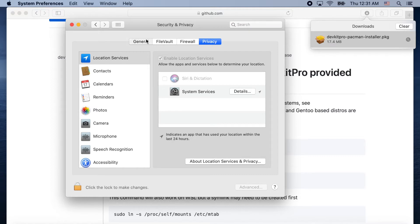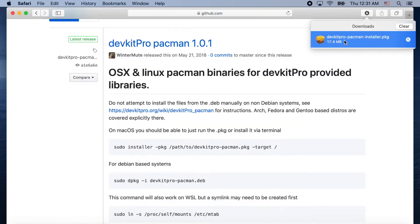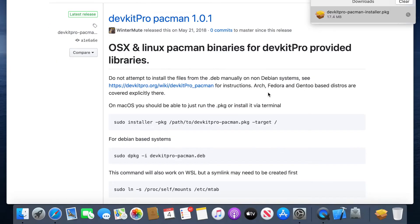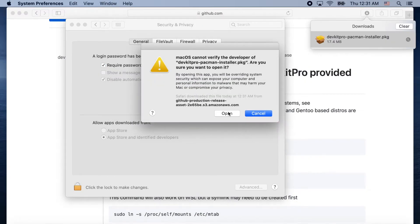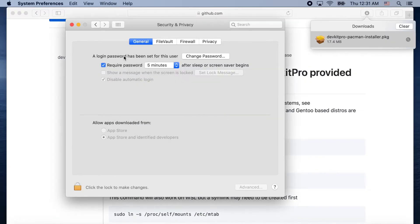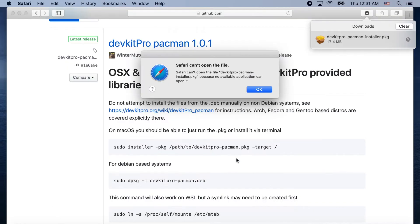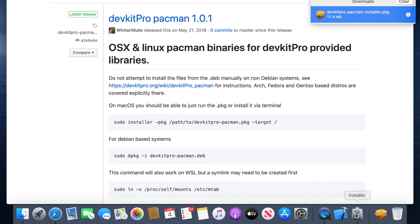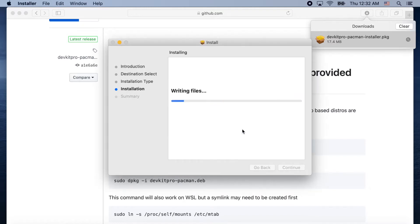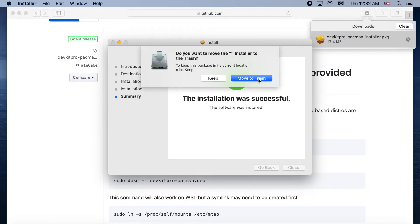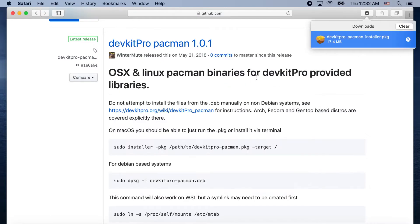It's going to give us a warning that it's not secure, but we open it anyway — I haven't gotten a virus from it so I think it's safe. Go through the installer, enter your password, and we got all that set up. We can move the installer to the trash.